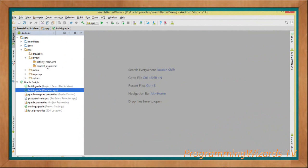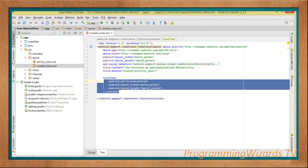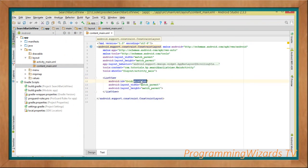For our layouts, inside the layout directory we have two XML files generated for us: activity_main and content_main. Inside content_main, we're going to add our ListView — this is the ListView that will contain the data we're going to filter.